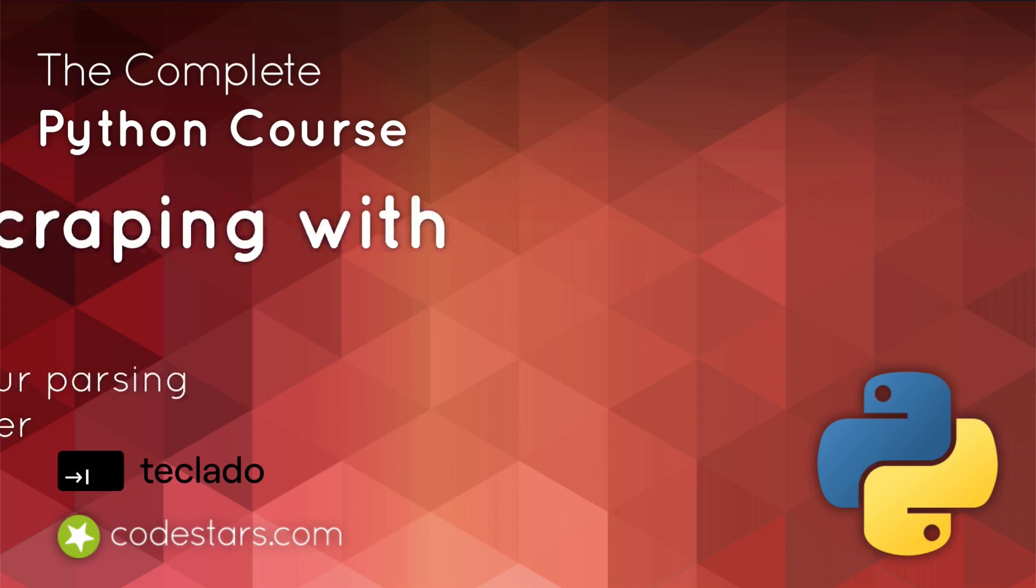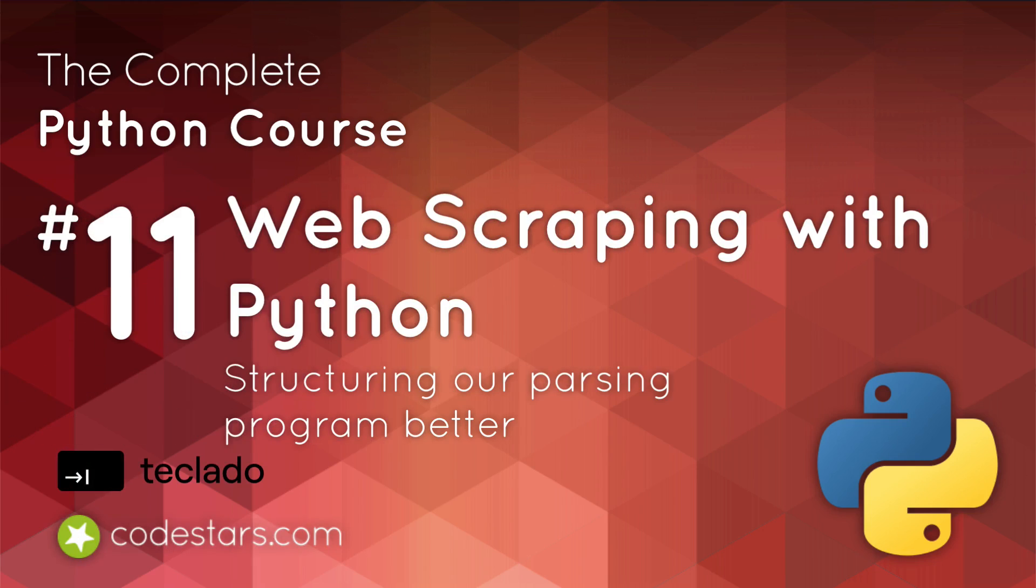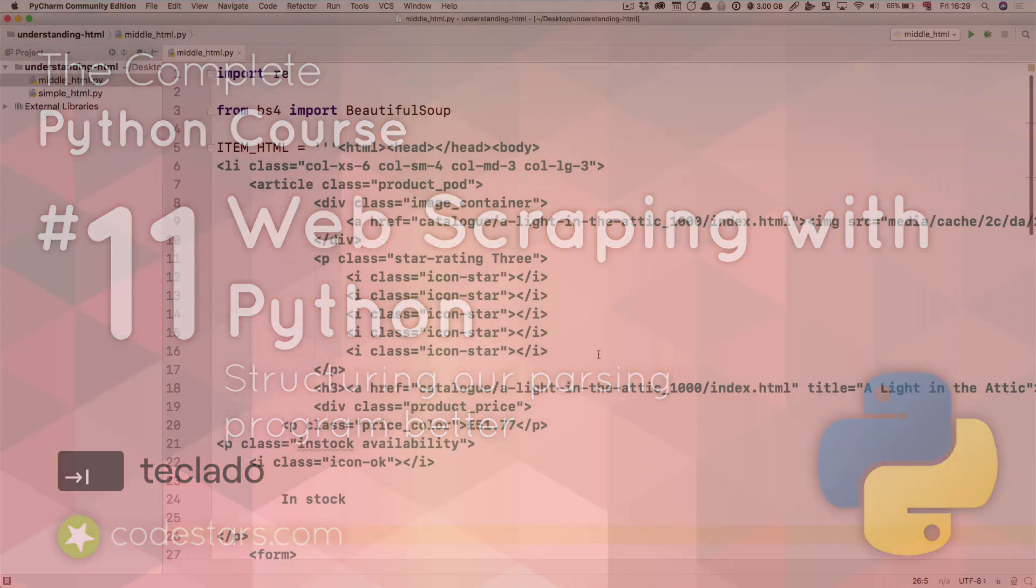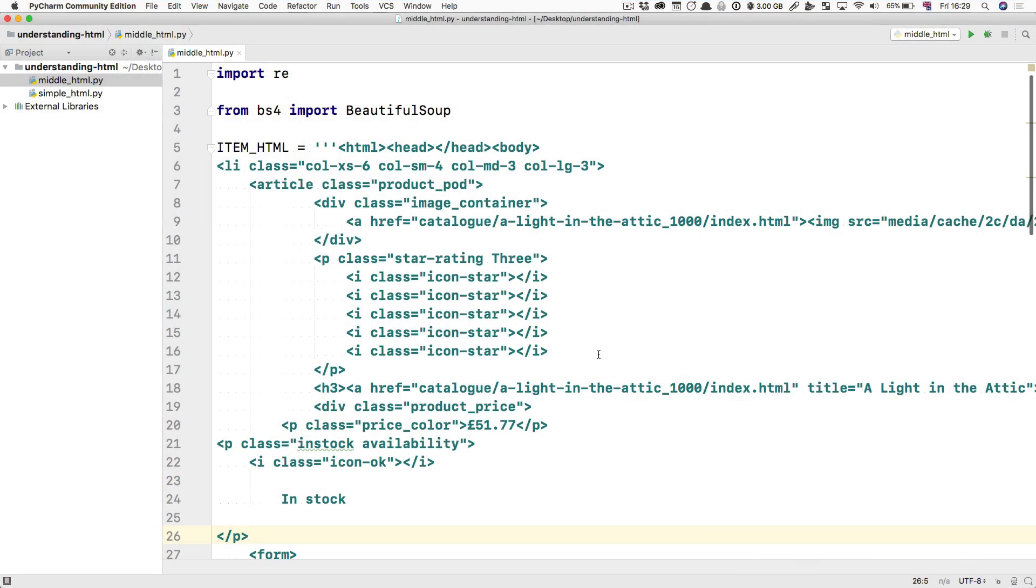Hi and welcome back. In this video we're talking about how to structure your program a bit better to deal with HTML parsing.